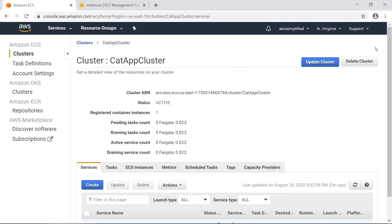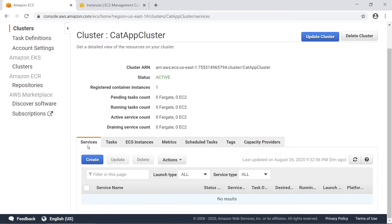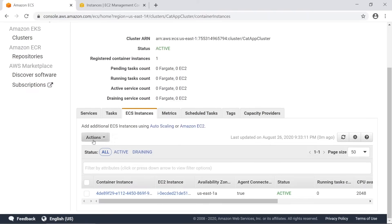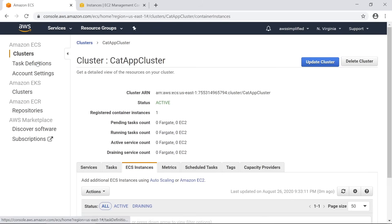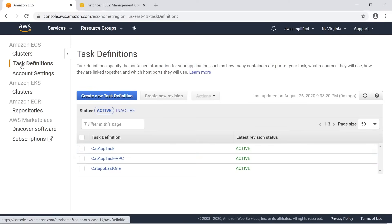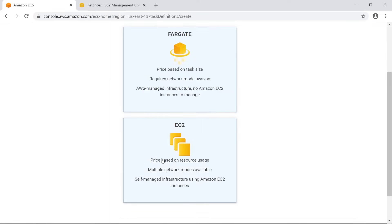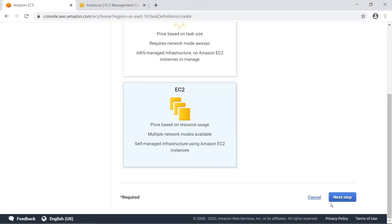This is finally done, so we can click View Cluster and take a look at what's going on. We don't have a service set up and we haven't created a task yet, but we do have an EC2 instance showing here. Let's go to Task Definitions up on the top left and create a new task definition for this project. We're going to base it on EC2 - Fargate is like an abstraction of EC2 where you don't have to worry about hardware, but for us we want EC2.